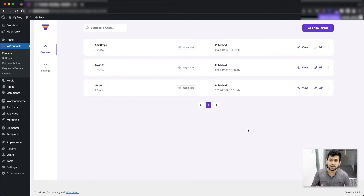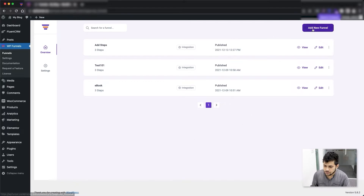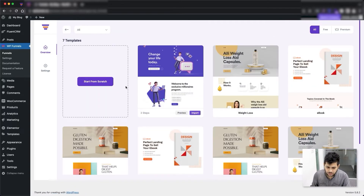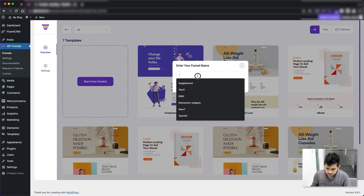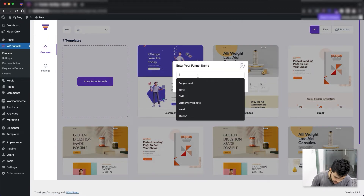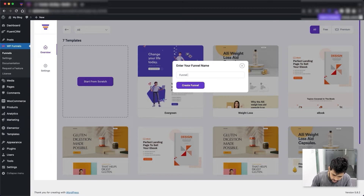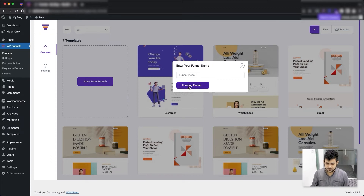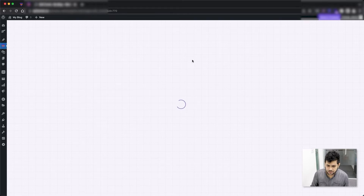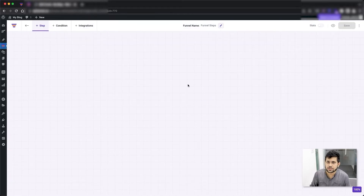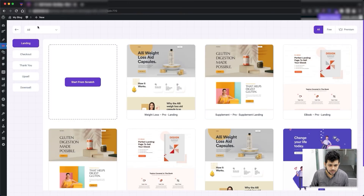So this is just to help you out in planning your funnel properly. Let me just create a funnel — I'll click Add New Funnel and create one from scratch. I'll just name it 'Funnel Steps' and create it. As you can see, it takes me to the blank canvas.